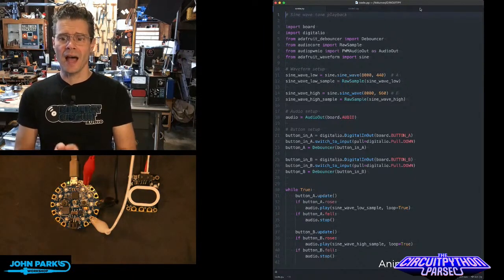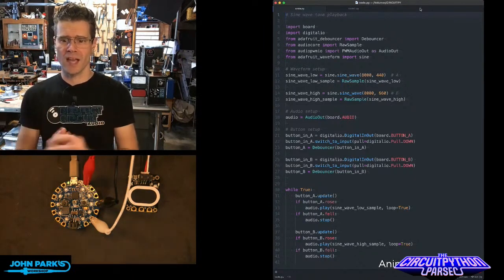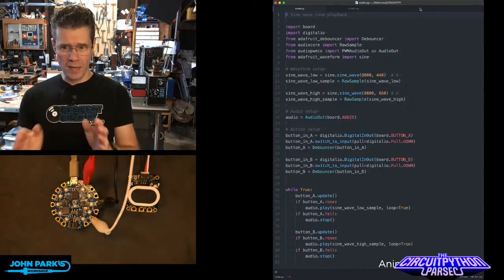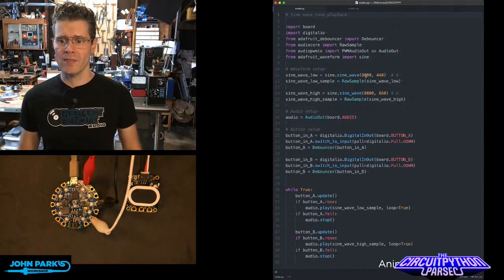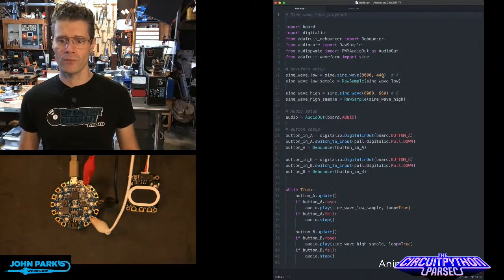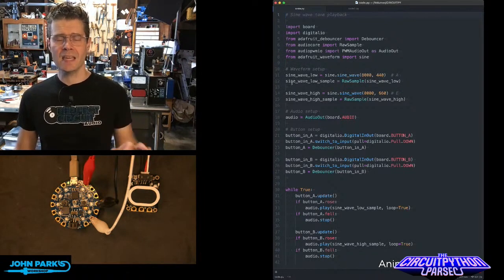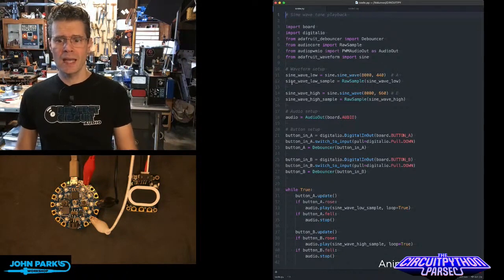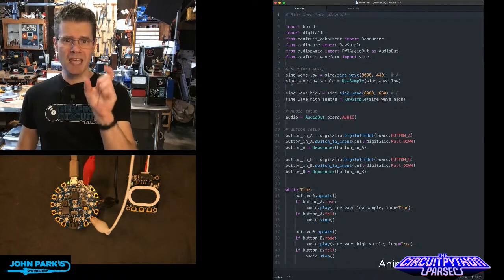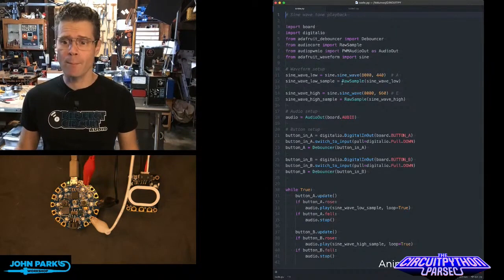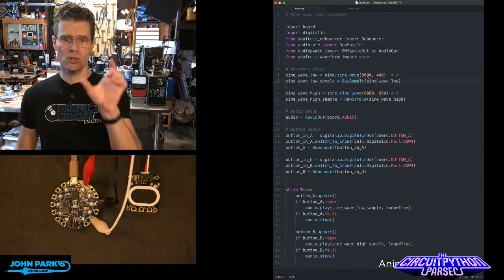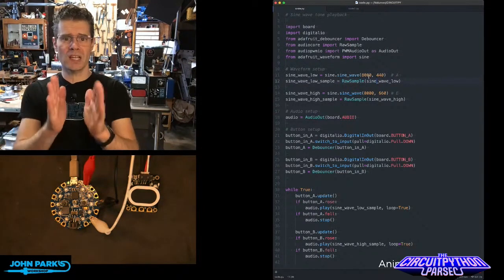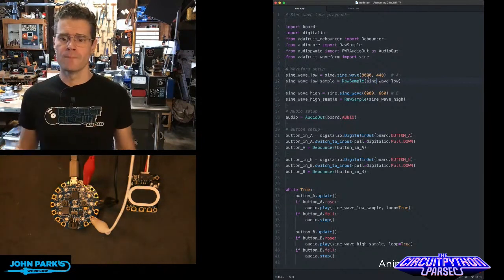Then I am setting up two sine waves. I have sine wave low, which is created with this sine wave and then a sample rate of 8,000 and a pitch or frequency of 440. Then I take that sine wave that gets created and I essentially turn it into a table or an array. And that's what this raw sample does. Raw sample takes that array and turns it, or takes that waveform, turns it into a sample array.